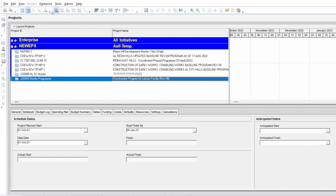In Primavera it is very difficult and time consuming to open the program and check the dates. Sometimes when you approach your project manager, planning manager, or senior engineers asking for some dates, it takes more time compared to Excel. Additionally, most people don't have Primavera software in their systems, so Excel is easier for them. It is also easier for planners to calculate dates and make calculations more easily than in Primavera.